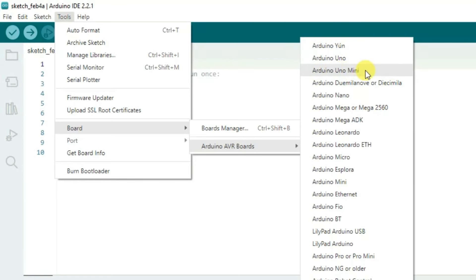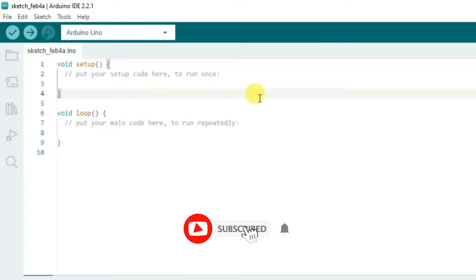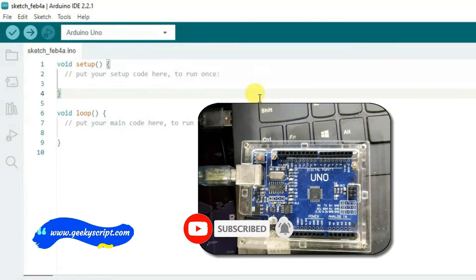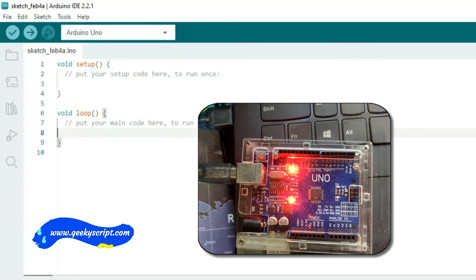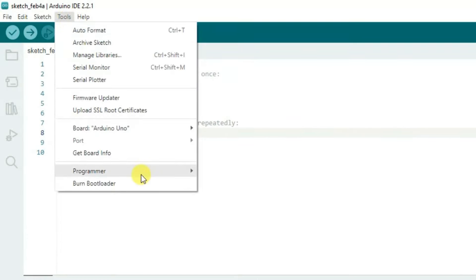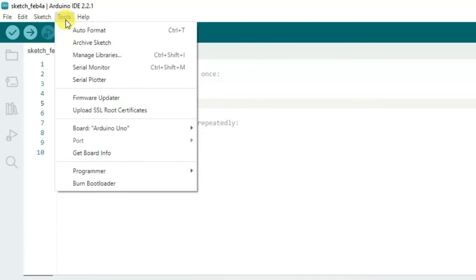Select whichever board you are using. I'm going to select Arduino Uno. After that, connect your Arduino Uno to your laptop using USB. Once connected, go back to the Arduino IDE, hover over Tools, and choose Port — though at first you may see the port option is grayed out and disabled.